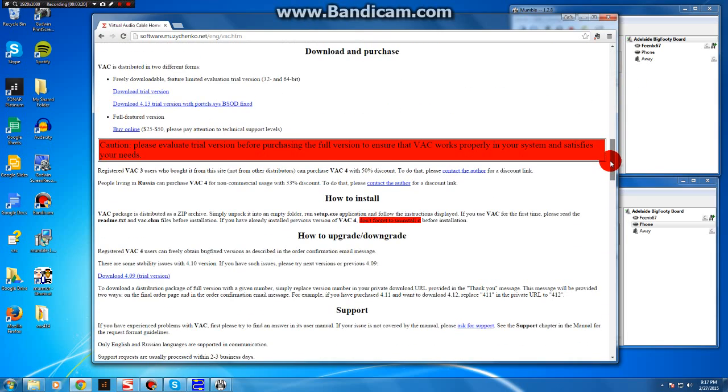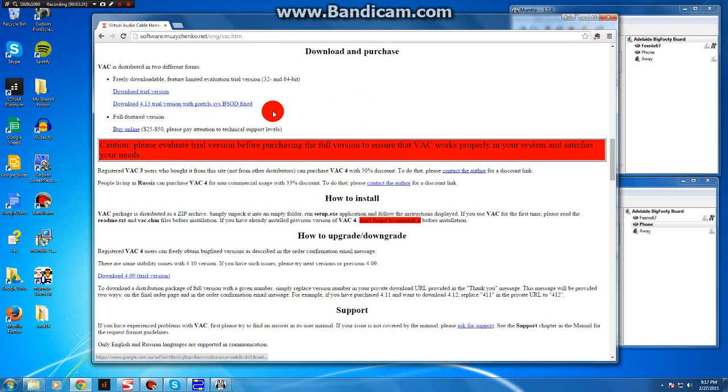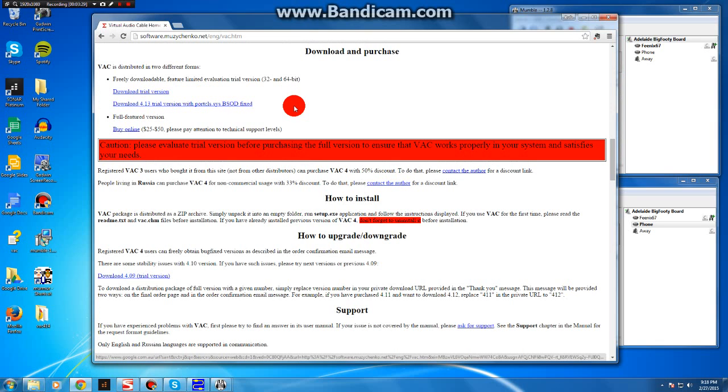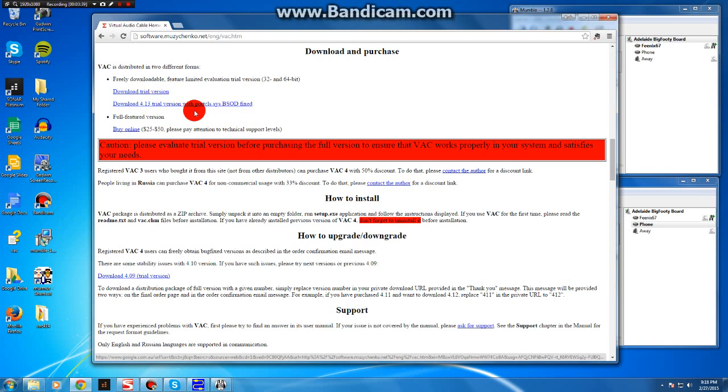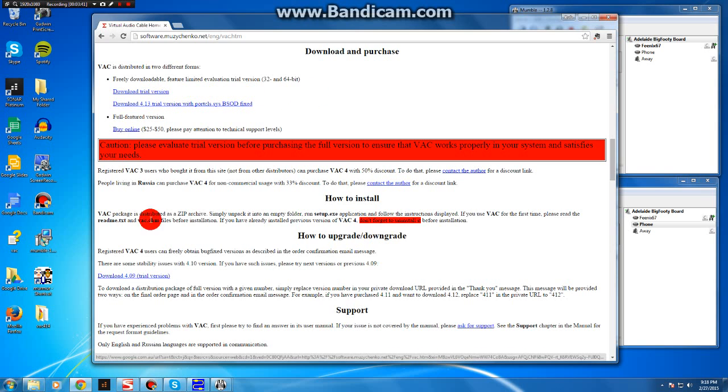I would download the trial version first to make sure that everything runs on your computer fine. The trial version has an audio overlay every 10 seconds saying trial, so it's not usable for recording or playback, but for the purposes of installing and testing and not wasting your 25 bucks, download the trial.